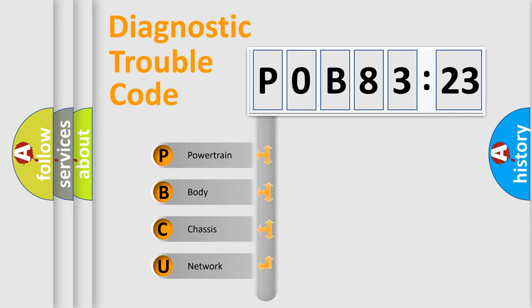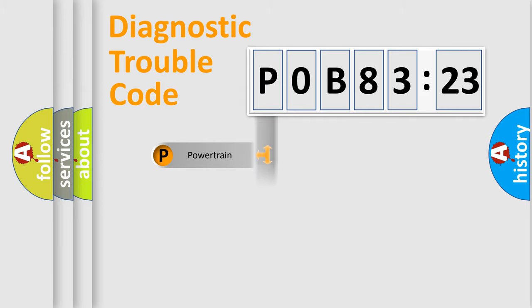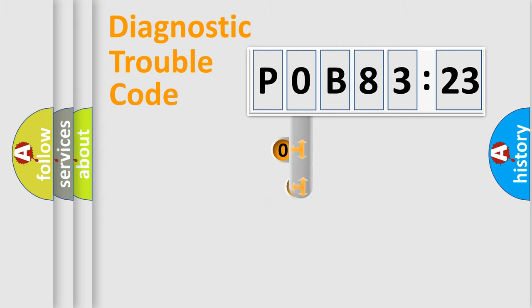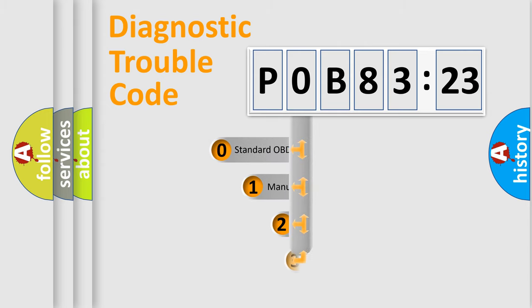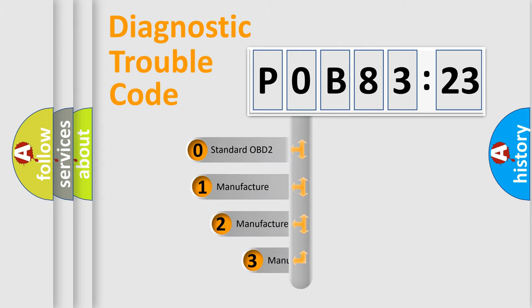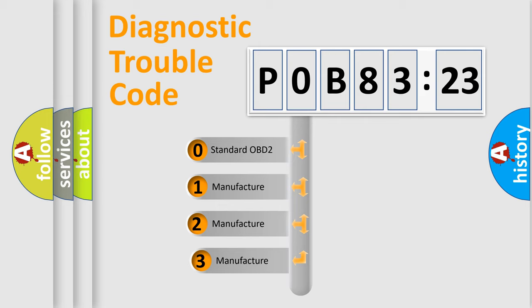We divide the electric system of automobile into four basic units: Powertrain, Body, Chassis, and Network. This distribution is defined in the first character code.